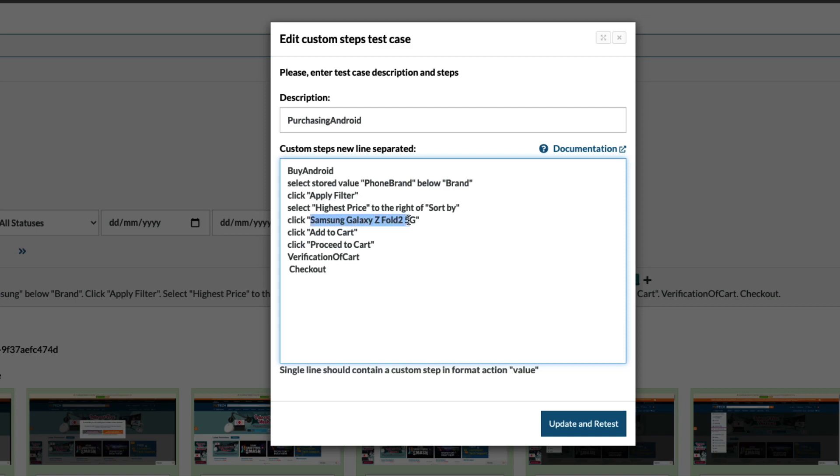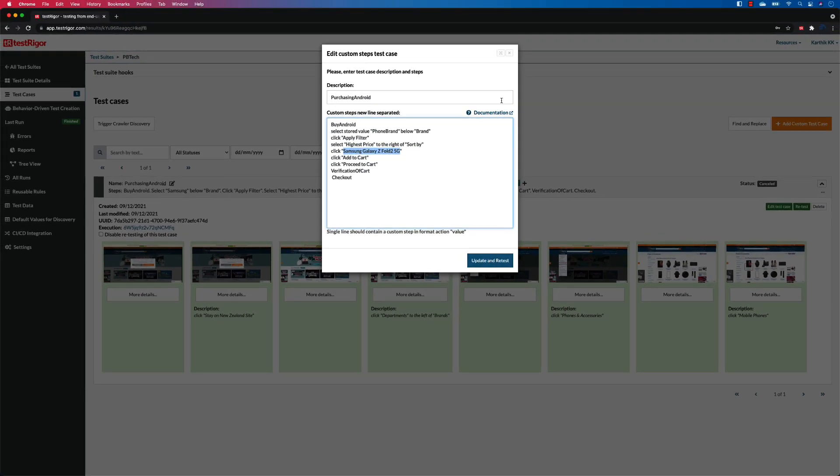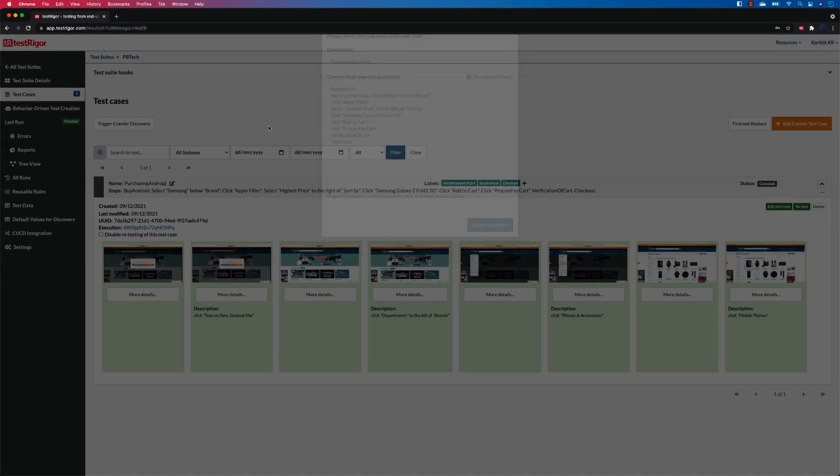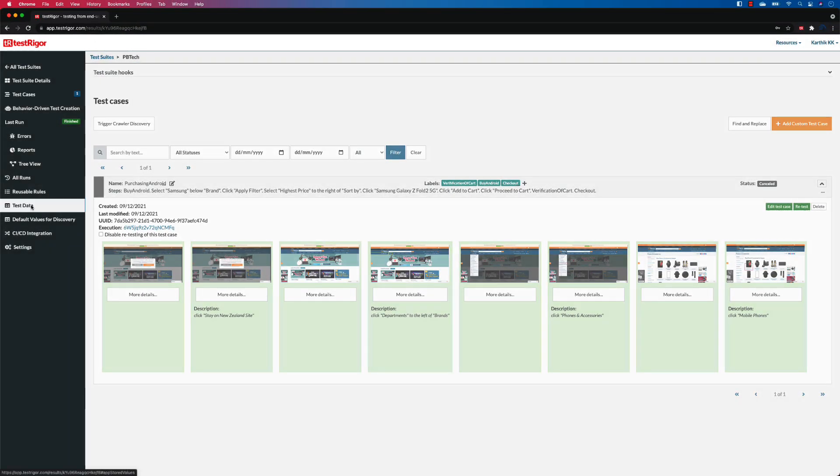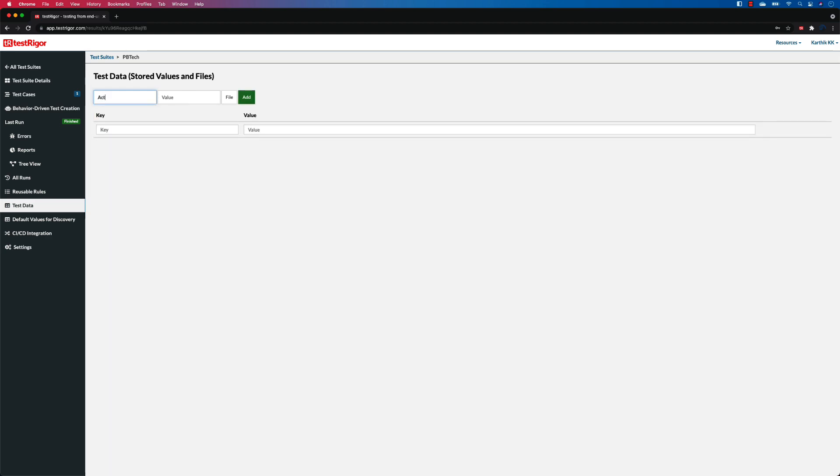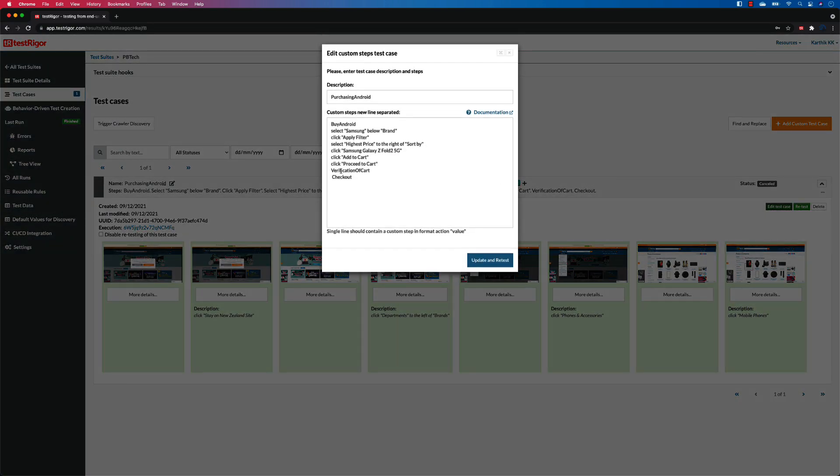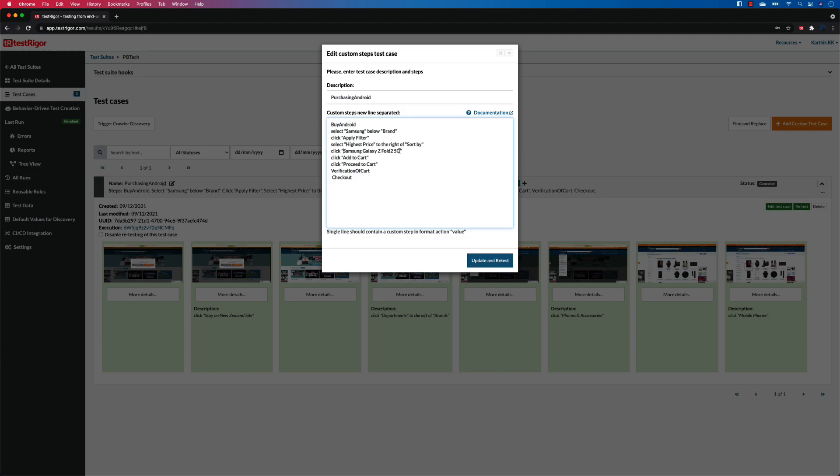I'm going to copy this and I'm going to go to the test data over here and add the actual phone which I wanted to choose. I'm going to go to the test case, edit the test case for the actual phone. This is going to be 'actual phone', so I'm going to say 'click stored value actual phone'.